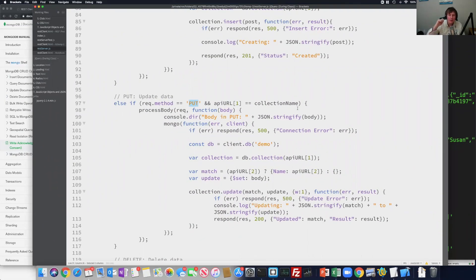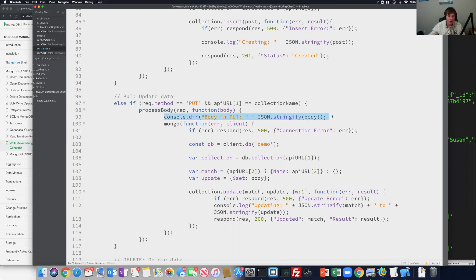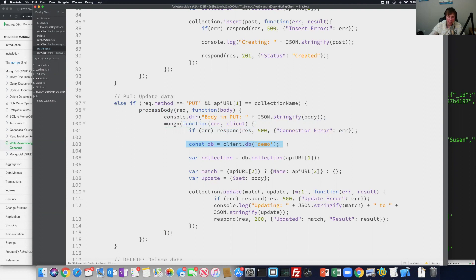Professor Workley is here. We just got done looking at GET and POST; we're now going to look at PUT. Here I'm going to have another if-block: if the request method is equal to PUT and the API collection name matches what we specified, then I need to process the body. I'm going to print out the body, connect to MongoDB, make sure there's no connection error, and set the database to demo with the same collection as before.